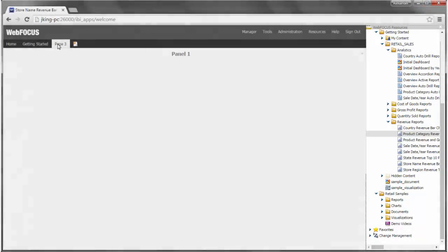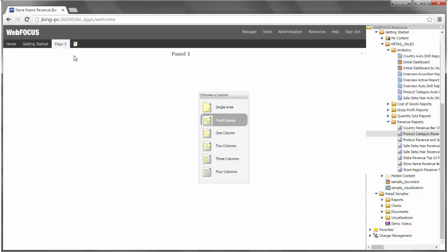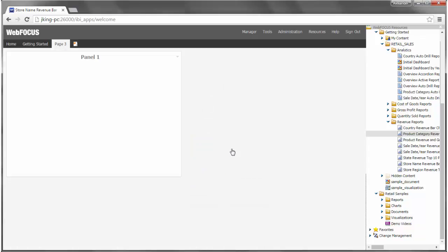This panel provides easy access to your content as you create a page. Right-click the Page 3 tab, click Page Layout, and then click Two Columns. This changes the page layout from the Fluid Canvas to a two-column layout. In the Web Focus Resources panel, expand Revenue Reports.